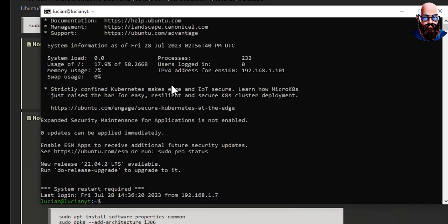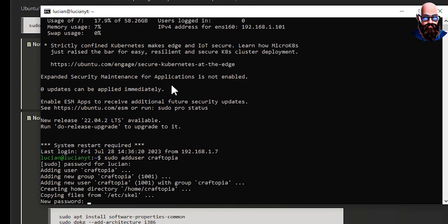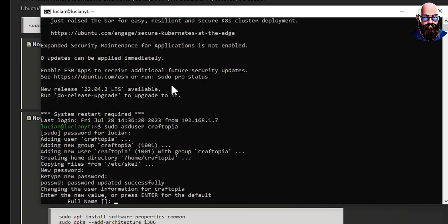So what we're going to want to do is sudo adduser and we'll call it whatever we want. I'm just going to call mine craftopia. Enter, fill out the sudo password, and then we're going to do the password for the user and confirm that password for the user.